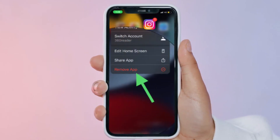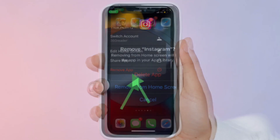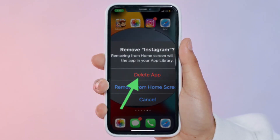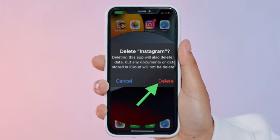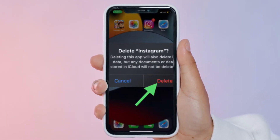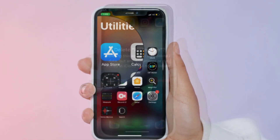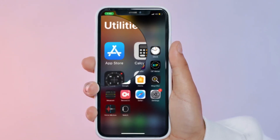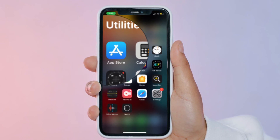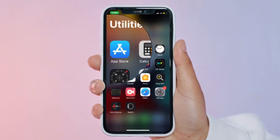Tap 'Remove App' in the pop-up menu. After that, tap 'Delete App' and then make sure to tap 'Delete' in the pop-up menu to confirm the action. Once you have successfully deleted Instagram, launch the App Store on your iPhone.